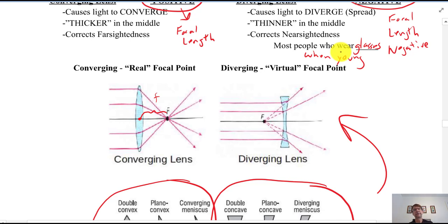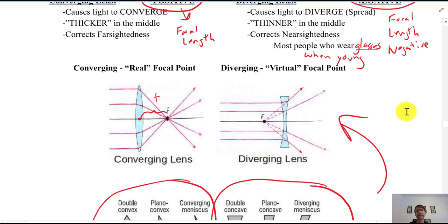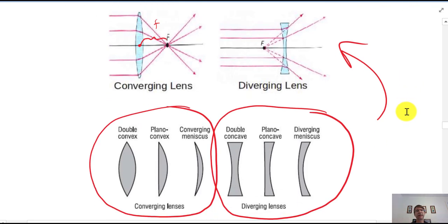When you get old, you need bifocals or progressives. These have a diverging lens in the top part and a converging lens in the bottom — you look through the top to see far and through the bottom to read. In the old days they were called bifocals; progressives are fancier bifocals where you don't see the dividing line between the two lenses.